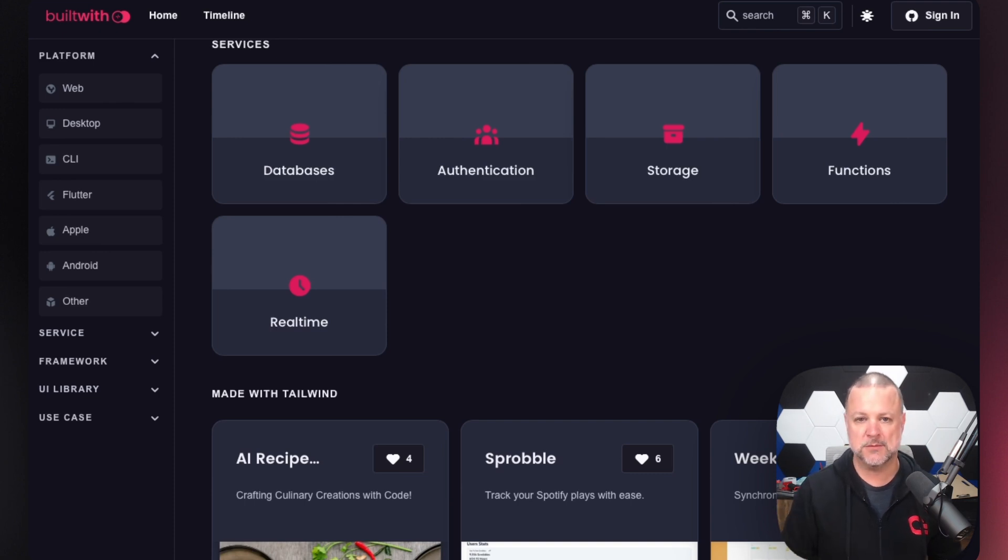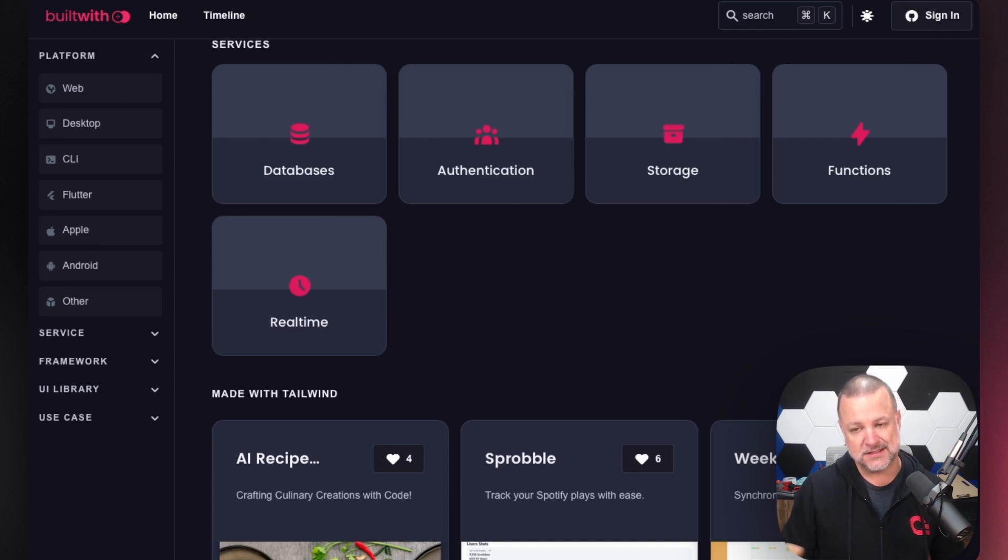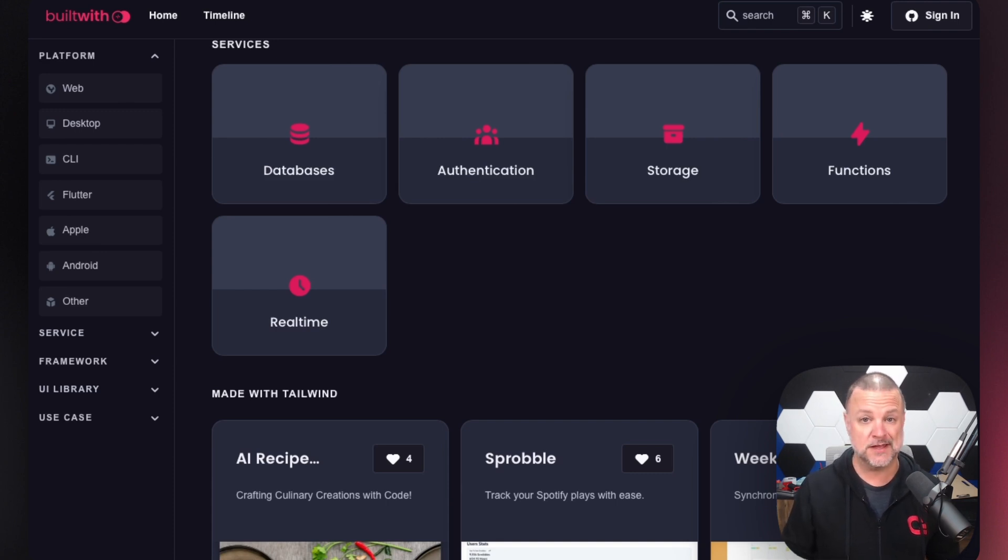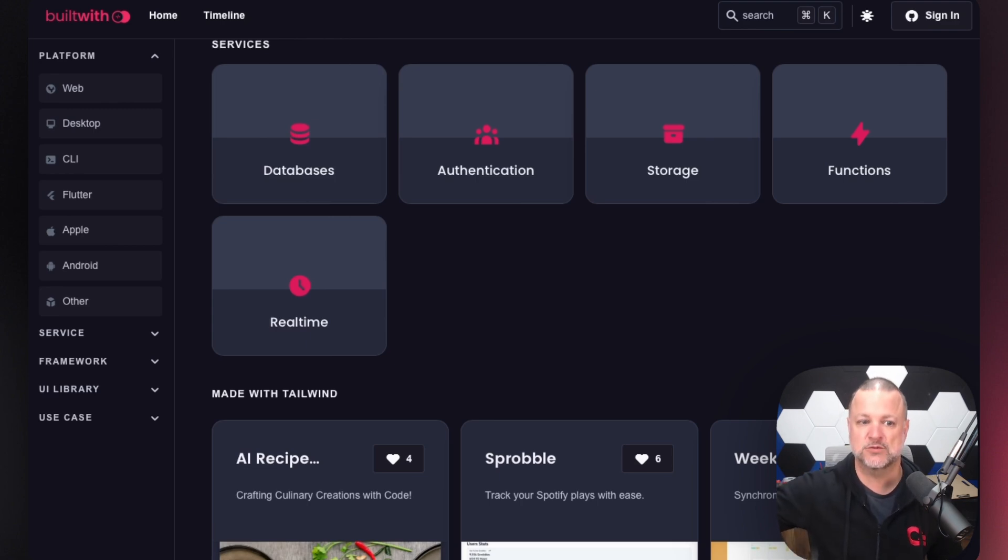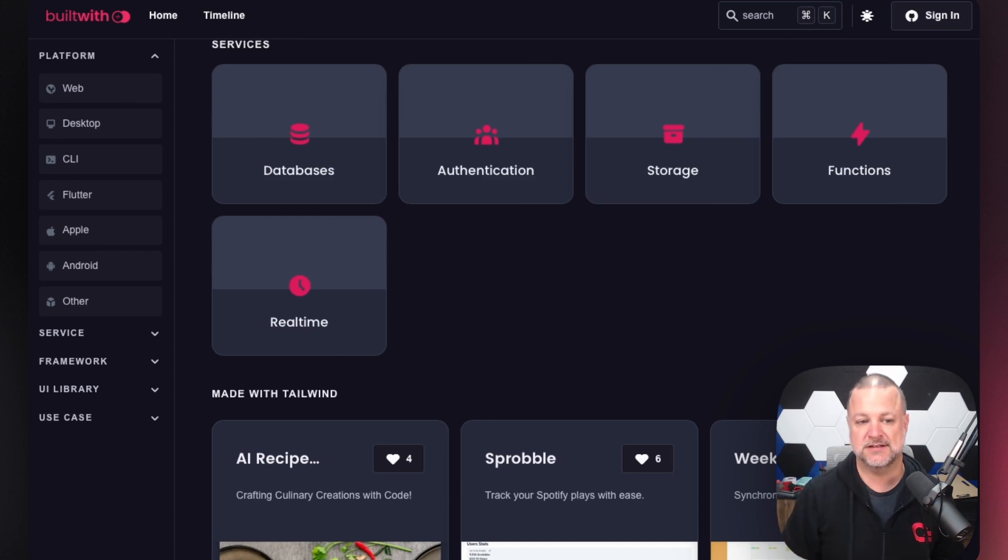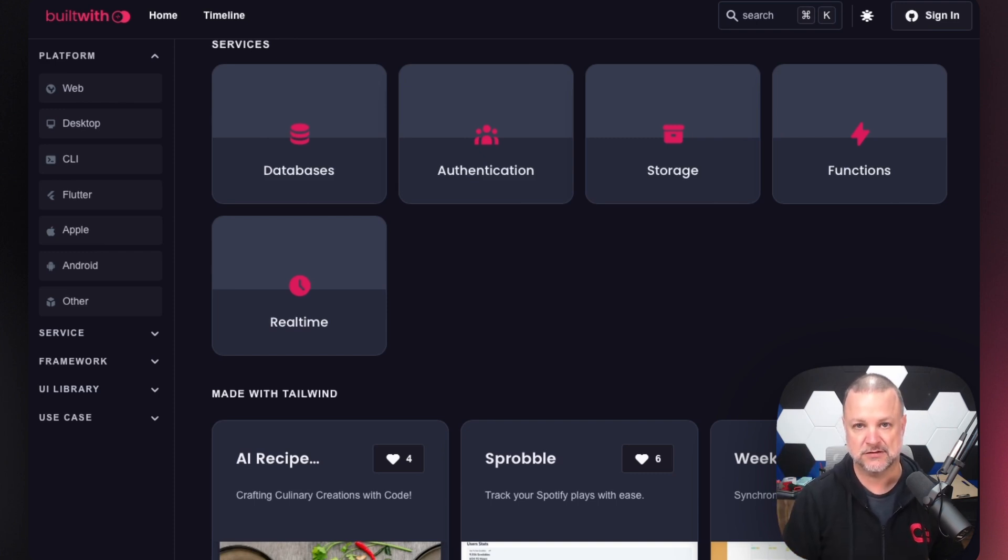Take a moment to head over to builtwith.appwrite.io and get some inspiration or even use some of the applications to help you manage or help you plan or create user interfaces. Whatever you need, I'm sure you can find it there, including the tools and services that are available.